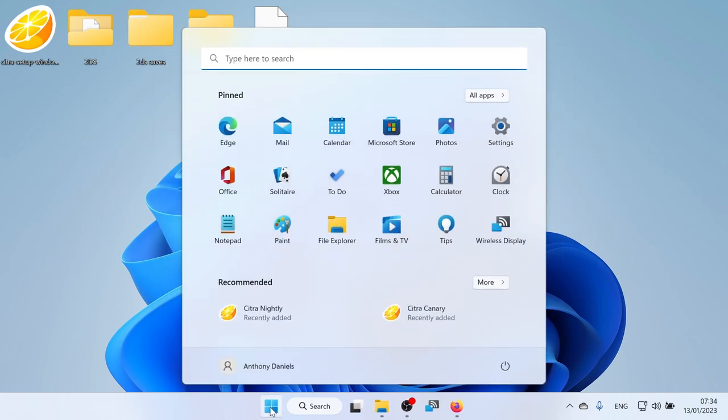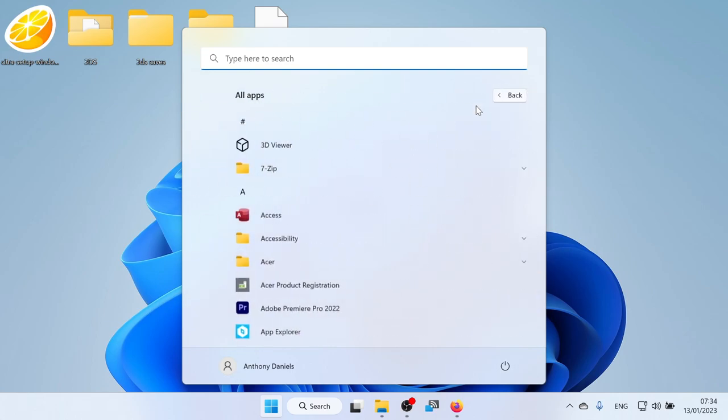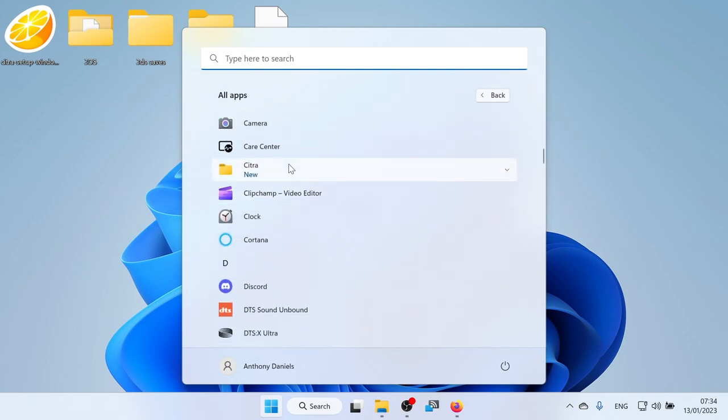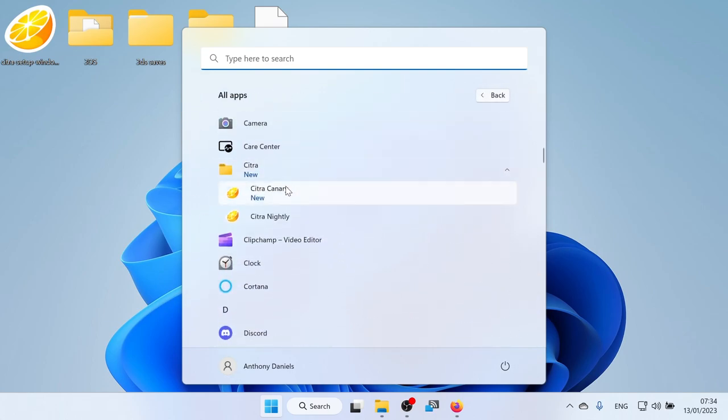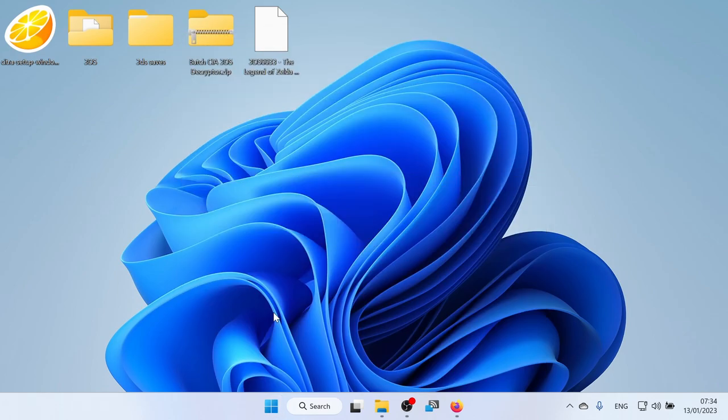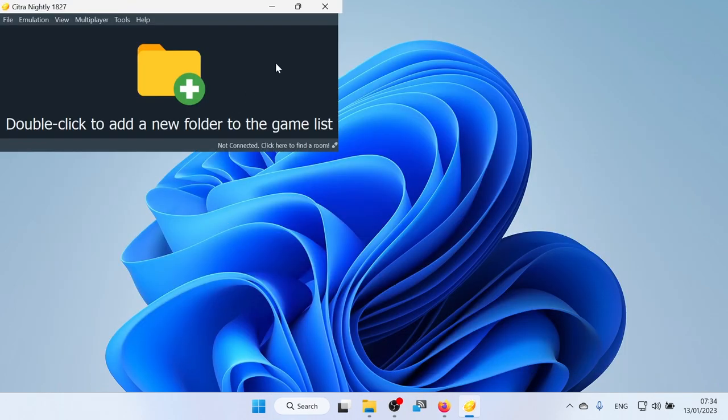I click the start button. And there you can see Citra Nightly and Citra Canary are both recently added there. Or I can go into all apps. Scroll down. And find Citra. There's Canary and Nightly. So I'm going to open Citra Nightly because that's the one that we're going to be using.